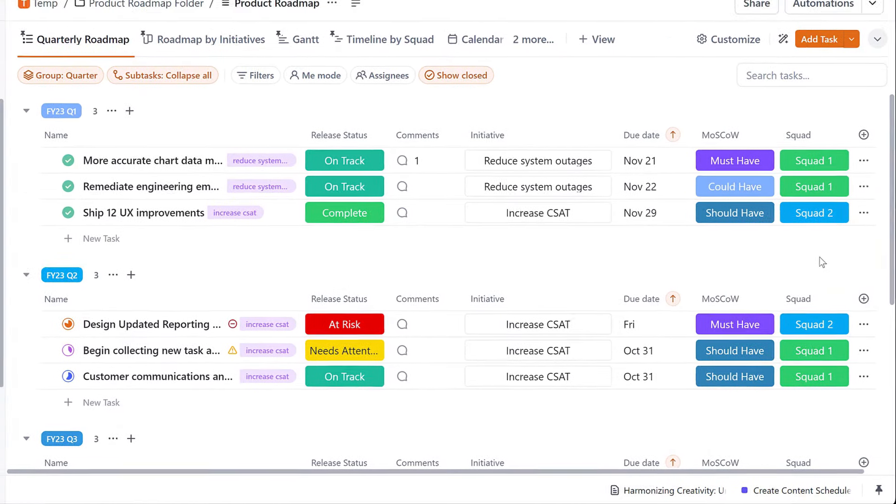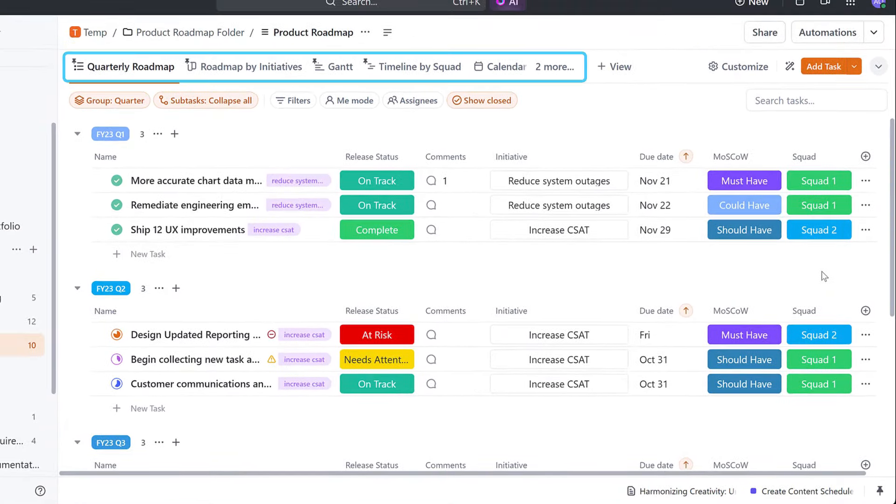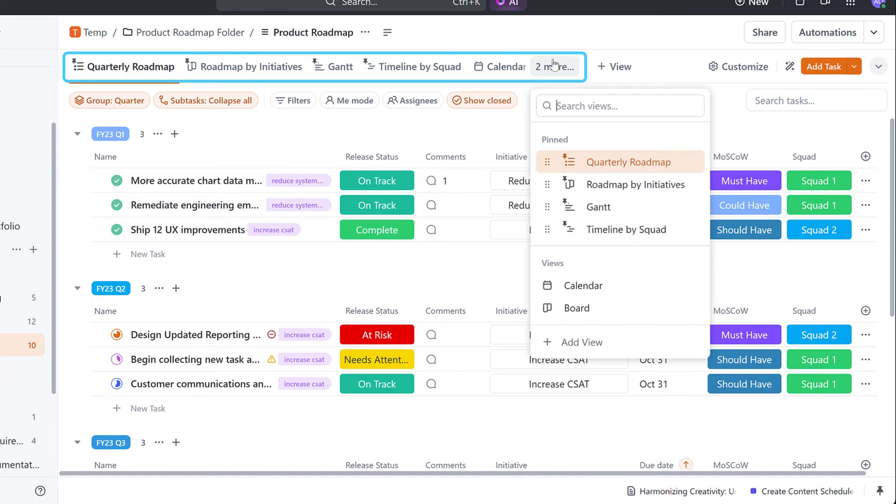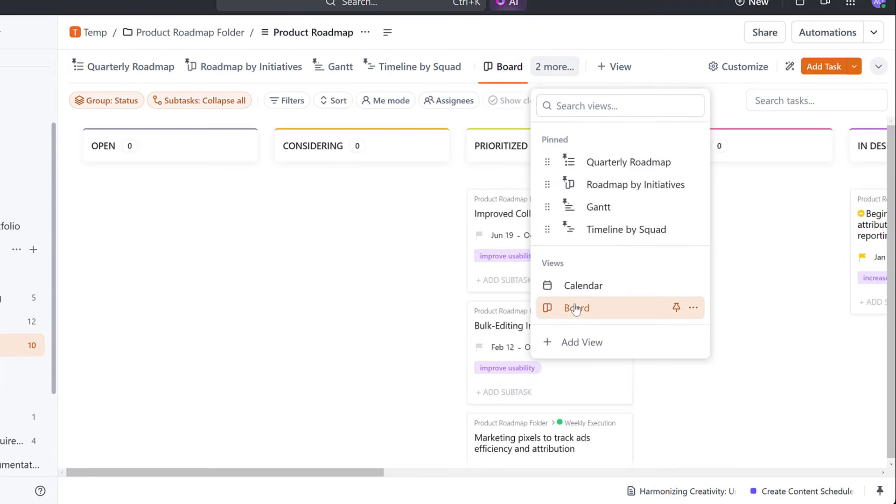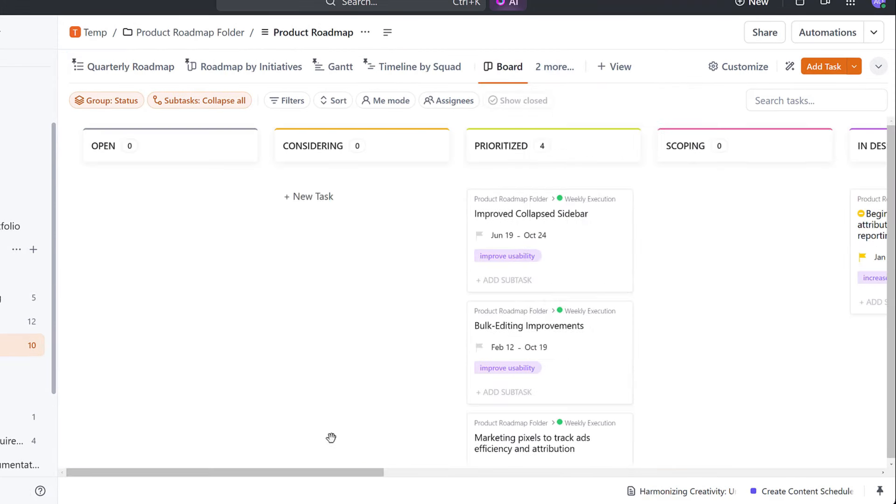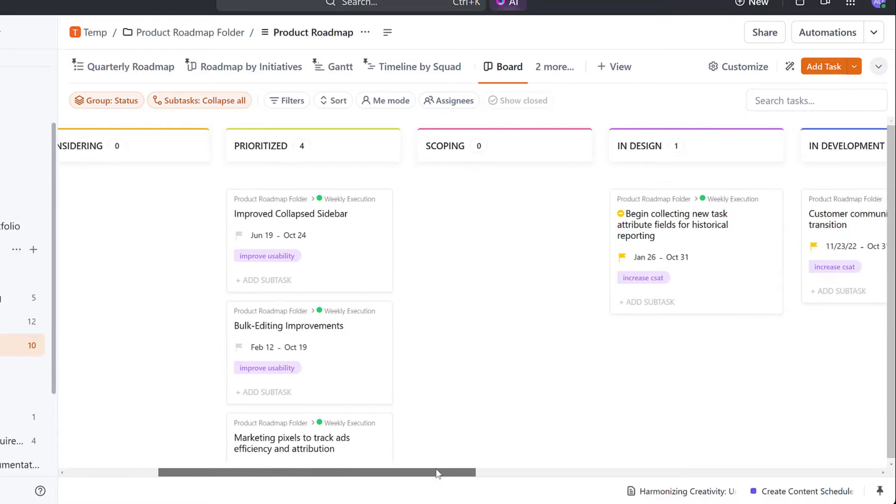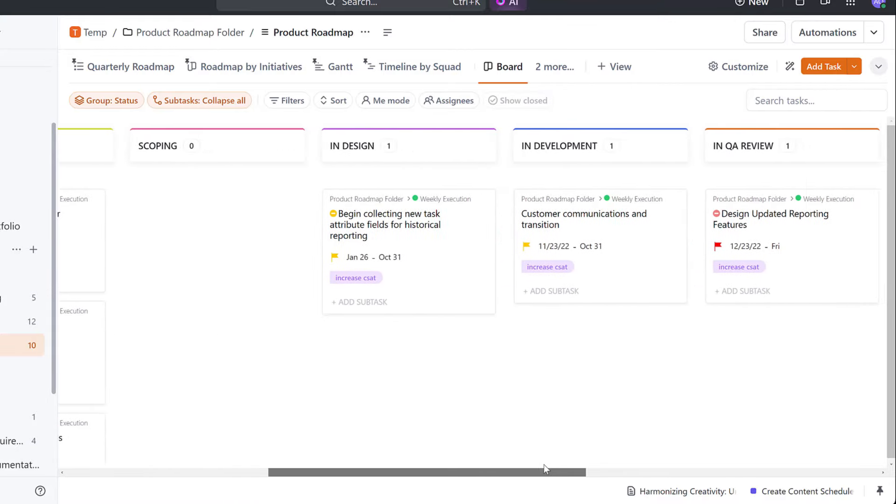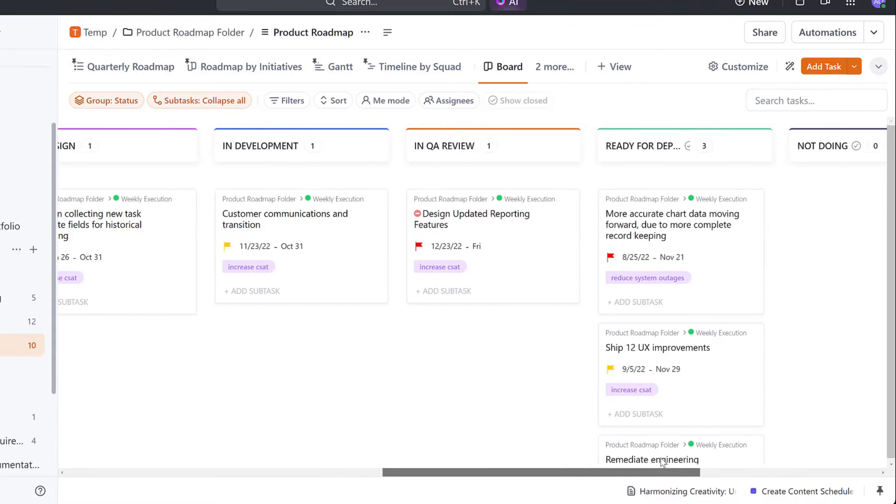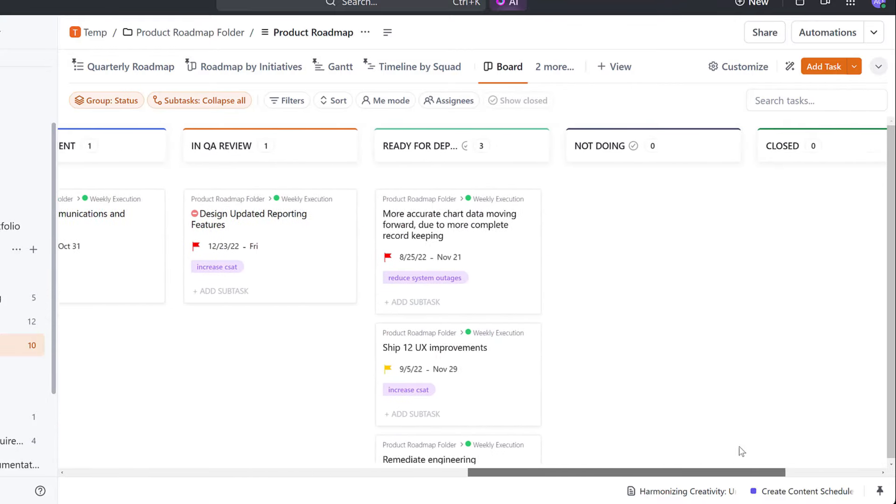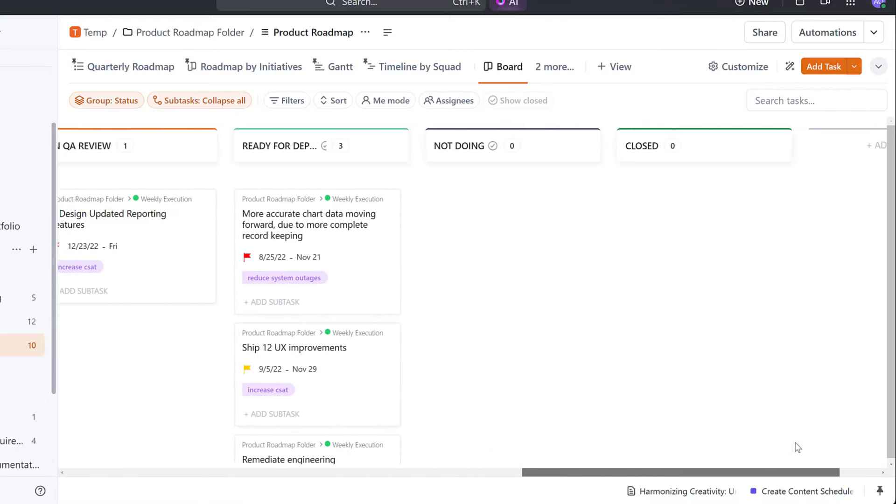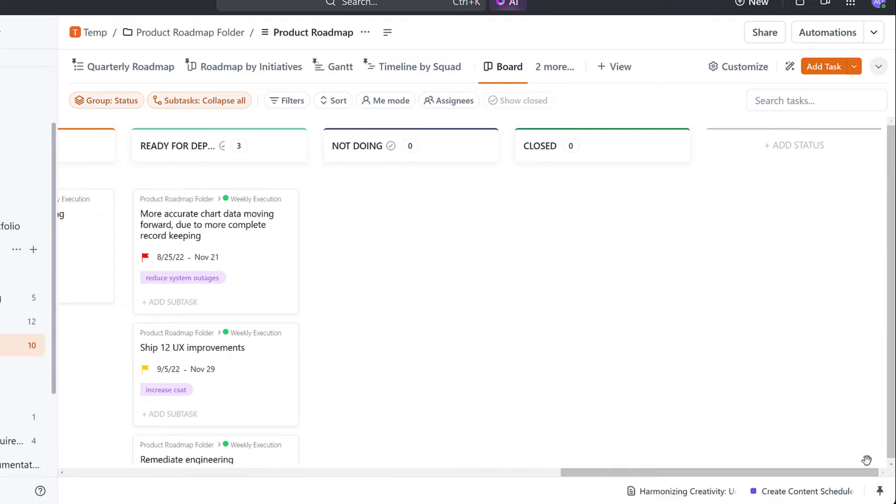You can even see the Roadmap in different ways with views. Check out the board view that displays all the tasks in a card form and see how it shows all of your work towards completing your initiatives each quarter.